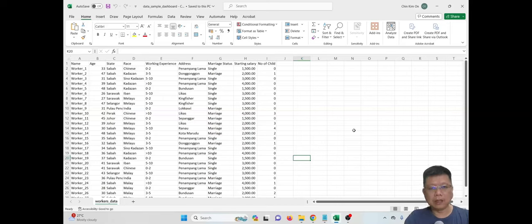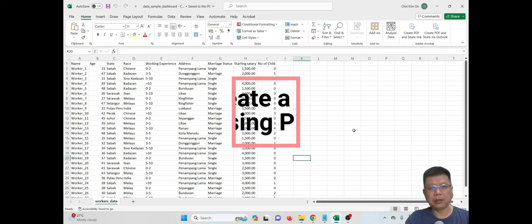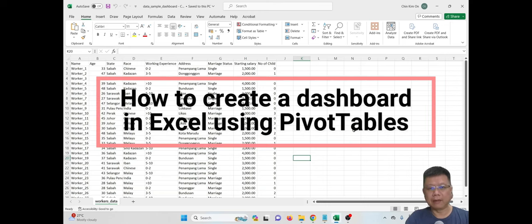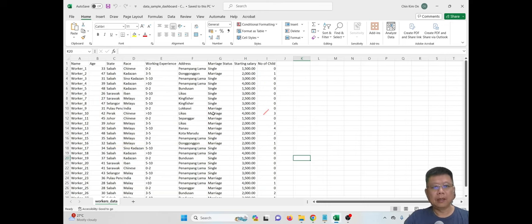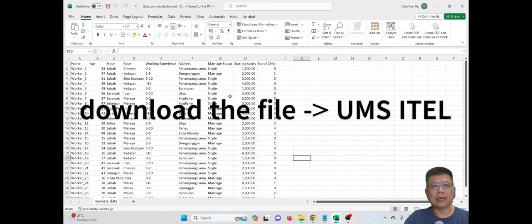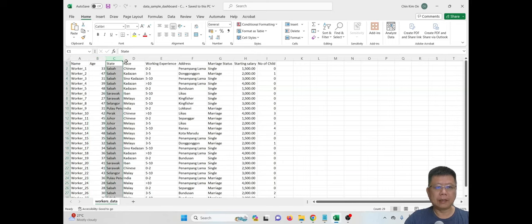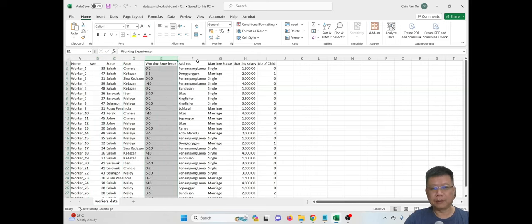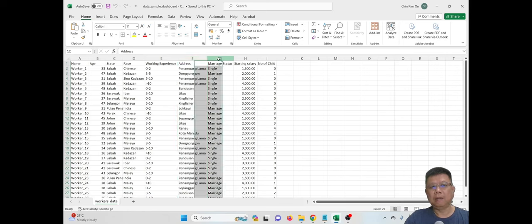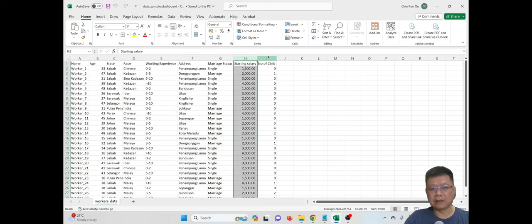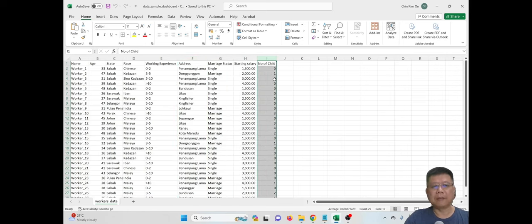Hi all, in this video we are going to learn about how to create a dashboard in Excel using PivotTable. I have prepared a simple dataset which you can download from the ITEL system. This dataset includes workers' names, age, status, race, working experience, addresses, marriage status, starting salary, and number of children. This is dummy data — nothing related to real data.